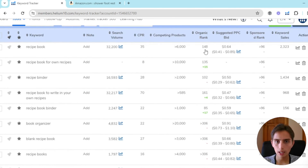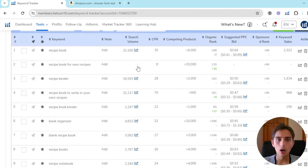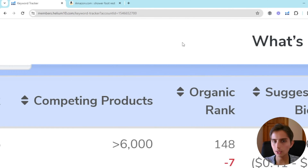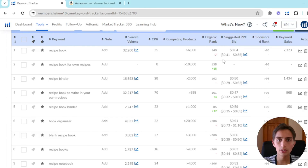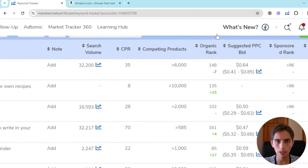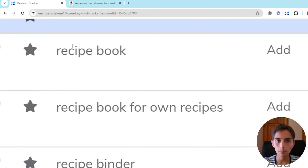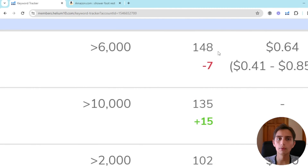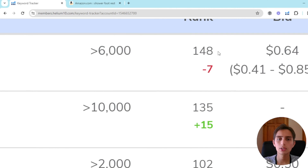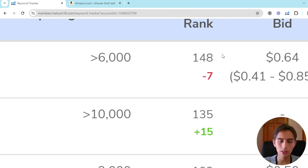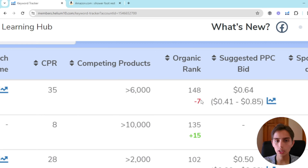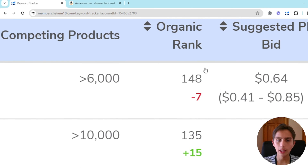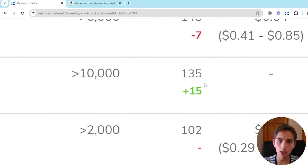We're going to see a gray number here — this is the organic rank. This is not paid traffic, not social media traffic, not Amazon PPC. This is pure organic rank. For the keyword 'recipe book', this product is ranked in the 148th spot, meaning in the last 24 hours I've lost seven spots.